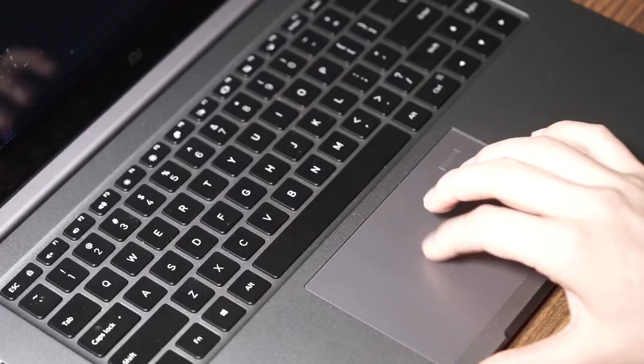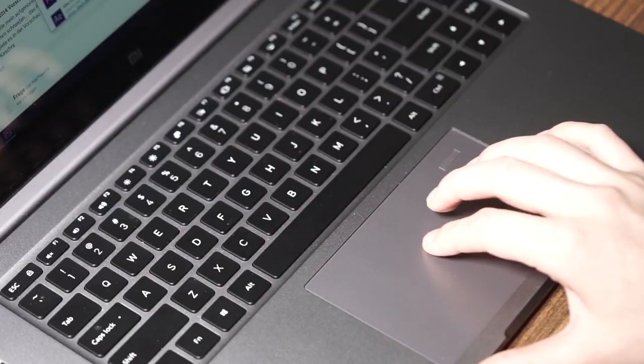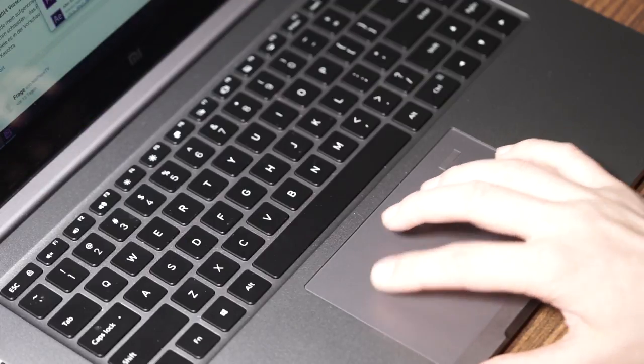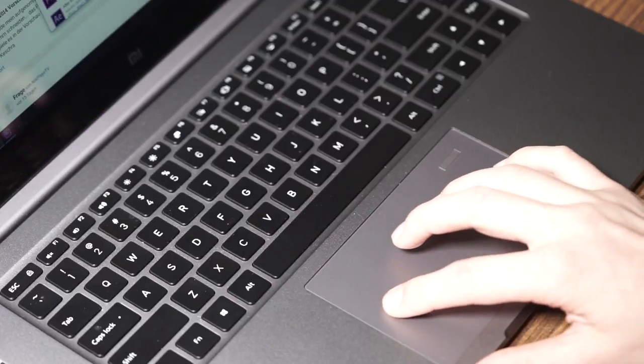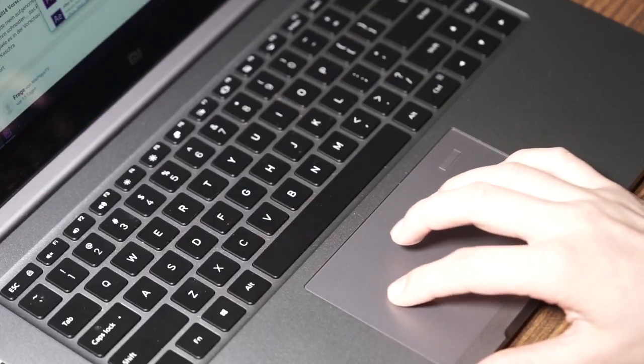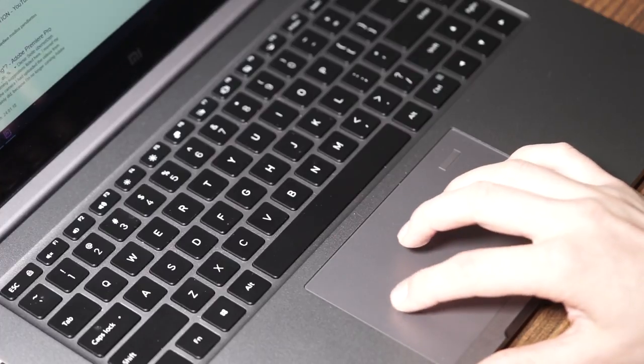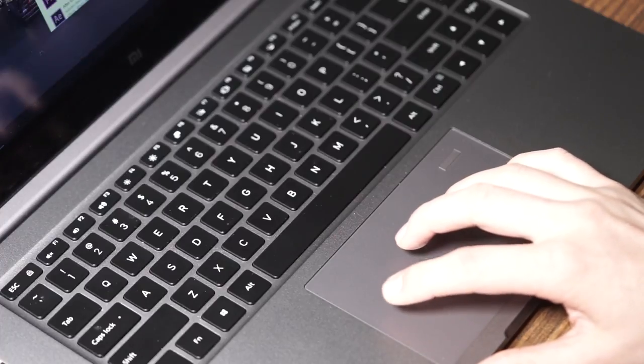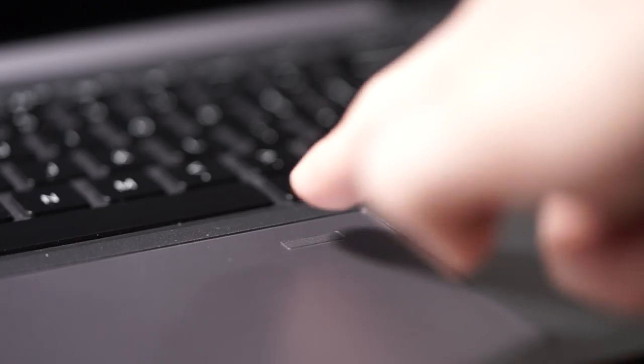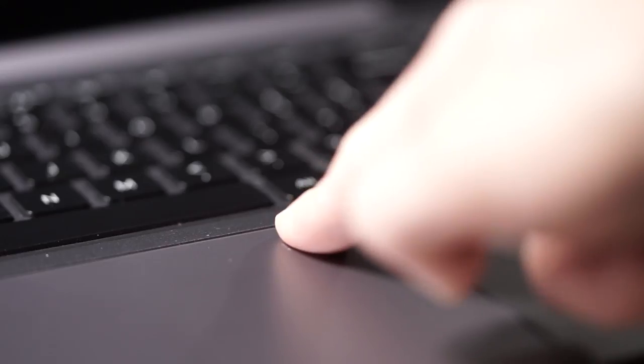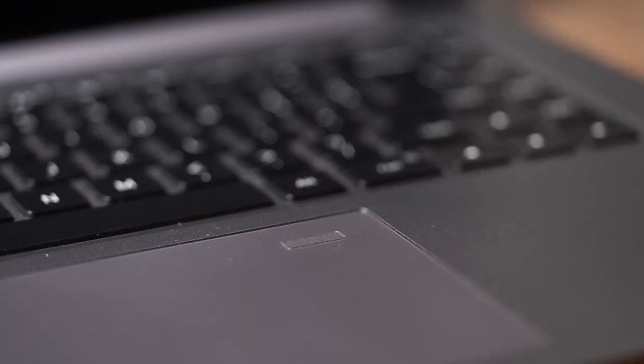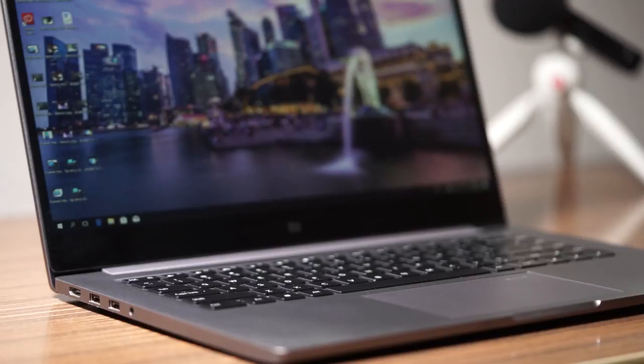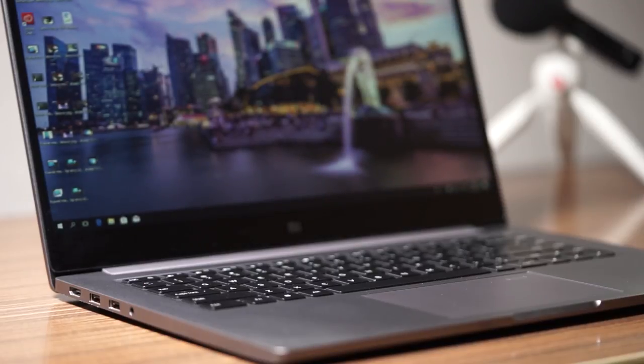Underneath the keyboard sits a decent sized touchpad. I didn't have any issues with it either. It is precise and just works. Xiaomi placed a little fingerprint reader in the upper right corner of the touchpad. Using that you can unlock Windows 10 fast and easy using Windows Hello. And yes, the fingerprint scanner works as expected.